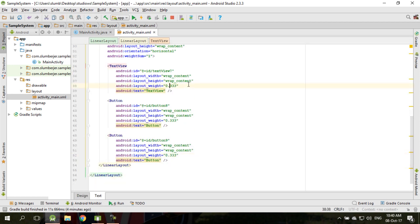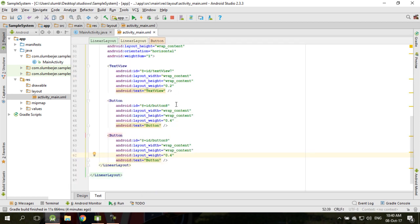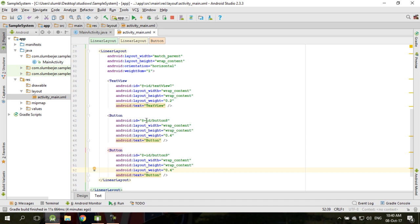So if you want to change the distribution, you can just change the values — let's say this one 0.2, this one 0.4, and this one 0.4, so when you sum up you get 1. You can see what happens — it moved to the left a little bit. You can play around with the values, and this will make sure that the distribution of the layout in that particular layout is even. If you use the same distribution for other layout components, you're going to get the same distribution and a nicely arranged layout.